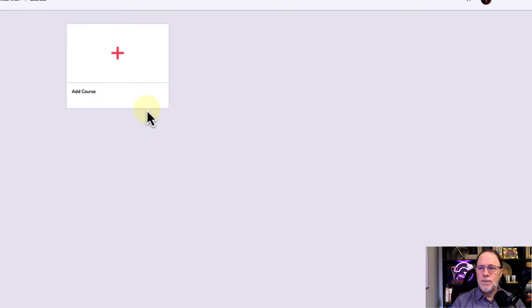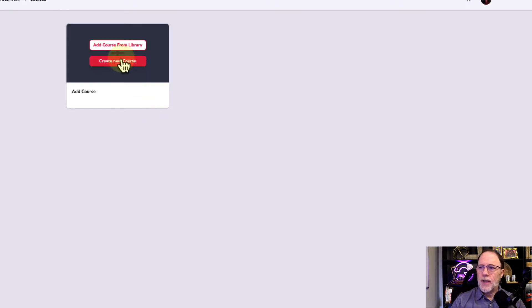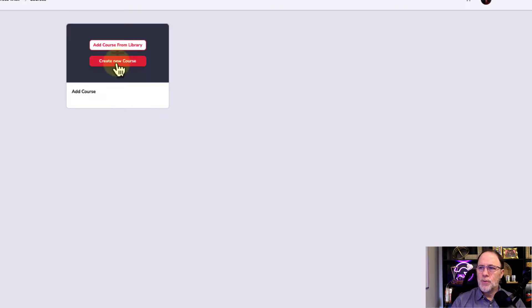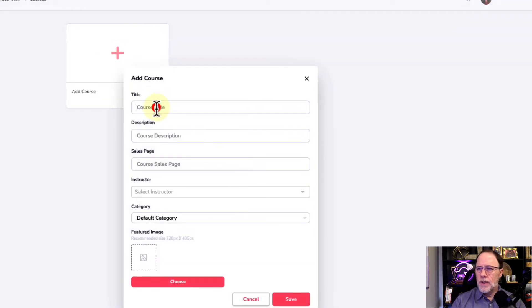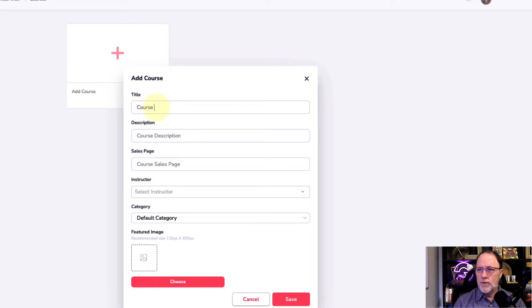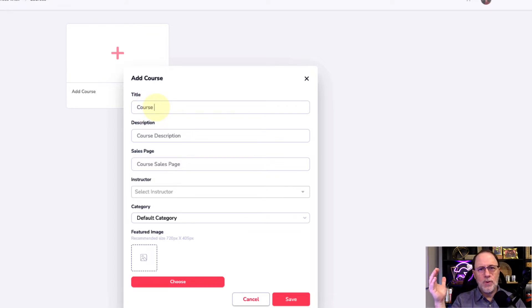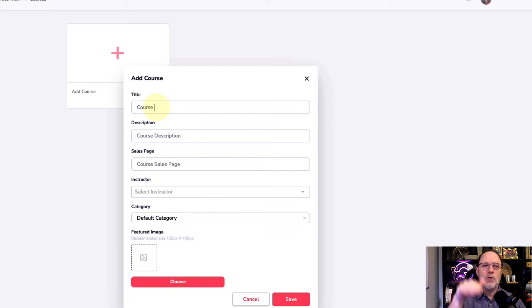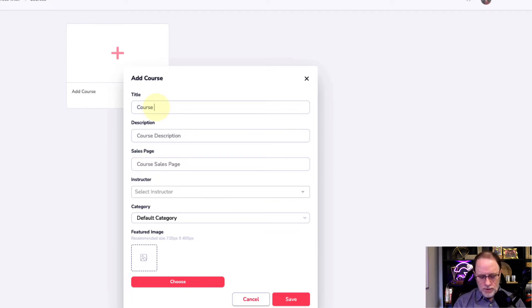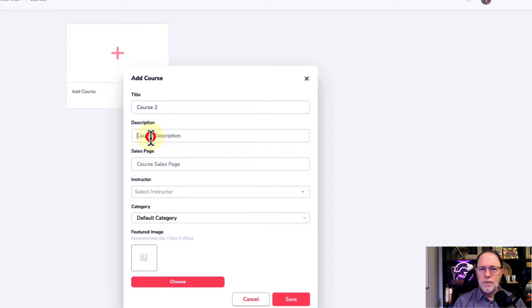We're going to go manage and we're going to add a new course. We're going to create a new course and this is going to be course. Remember on the diagram, we have course two and course three. Apparently, we missed course one. So we have course two, course three, and the free resources. So we're going to call this course two.